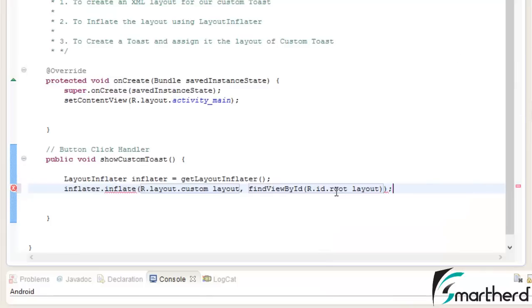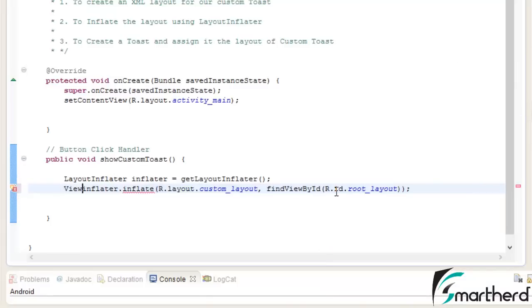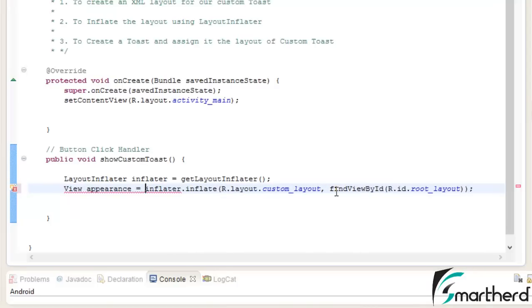You have to write find view by id control space r dot id dot root layout. Now assign this statement to view space appearance equal to inflator dot inflate.